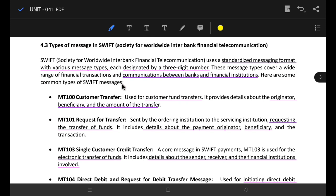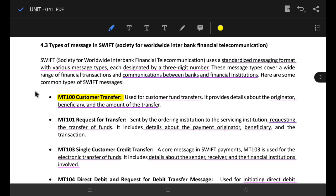First, we will talk about MT103, which is a customer transfer. If you are a customer, MT103 is the relevant message type. In the customer transfer, you will find details such as the beneficiary, the payment originator, the transaction amount, and the transfer information needed for the transaction.